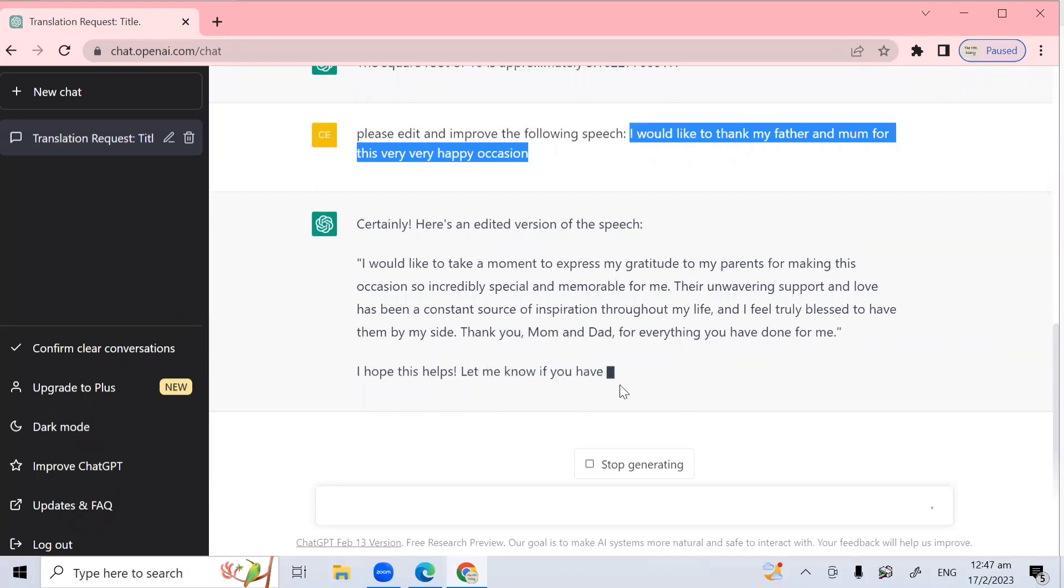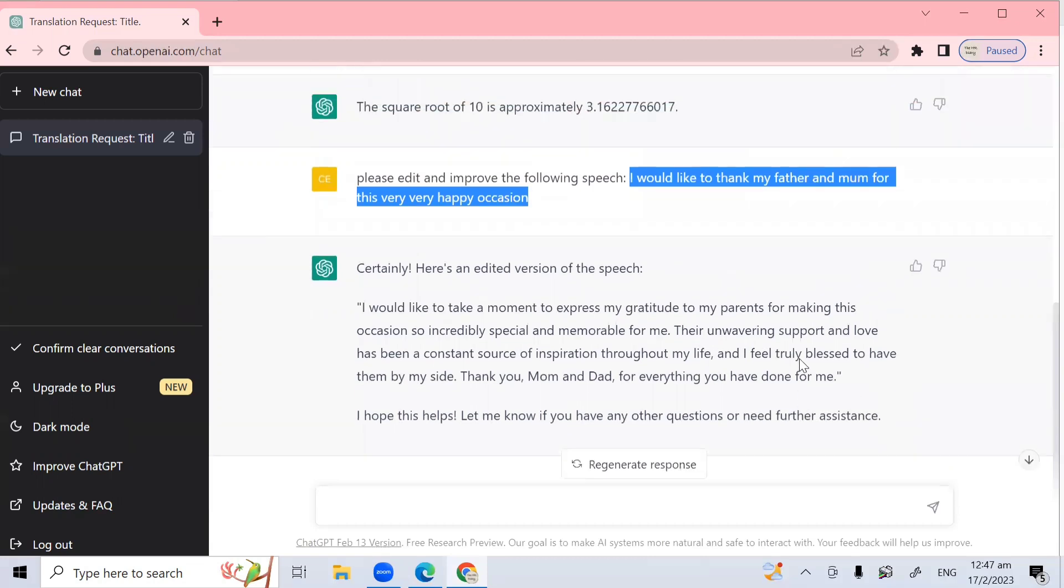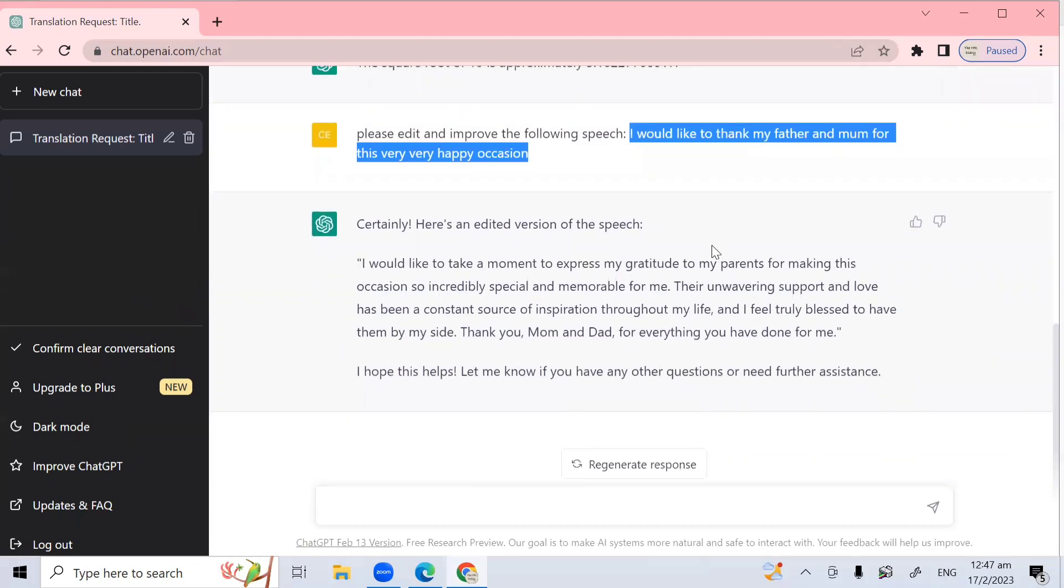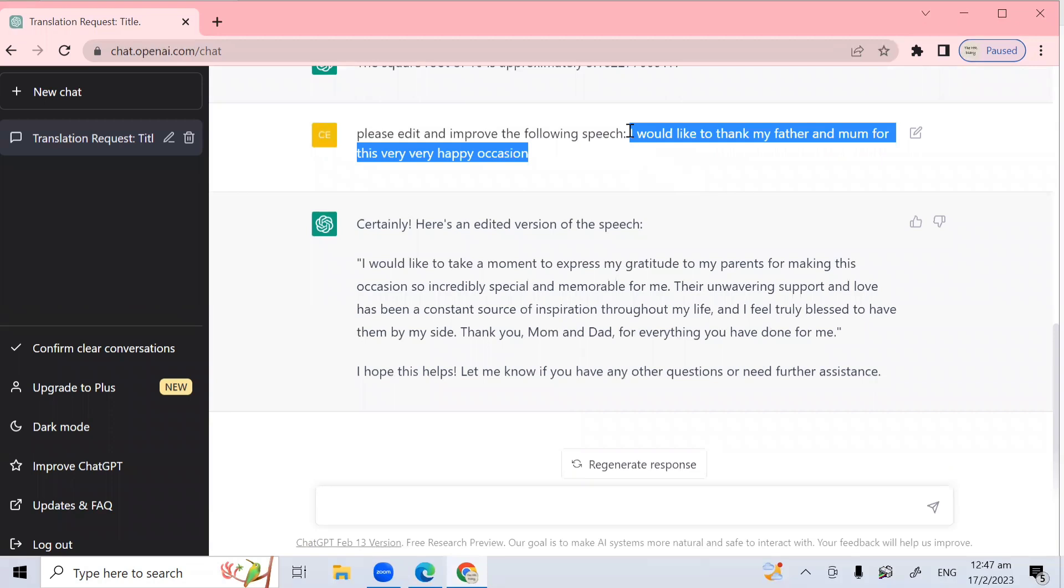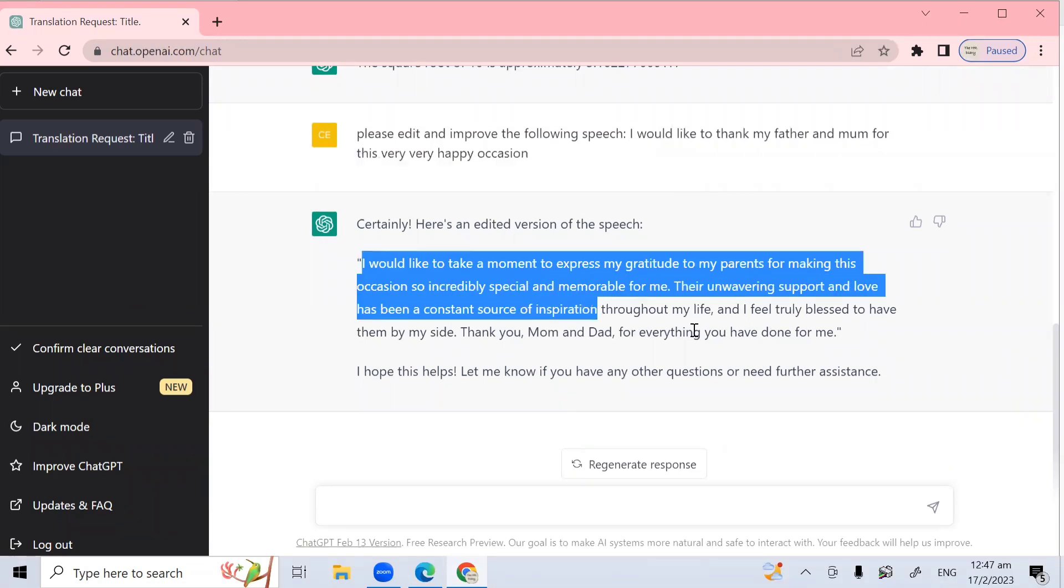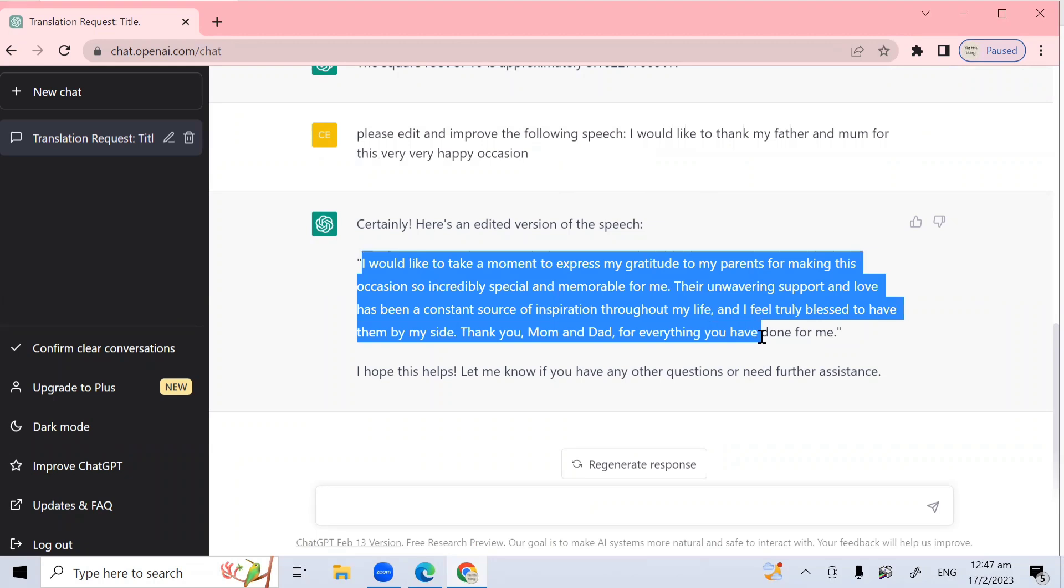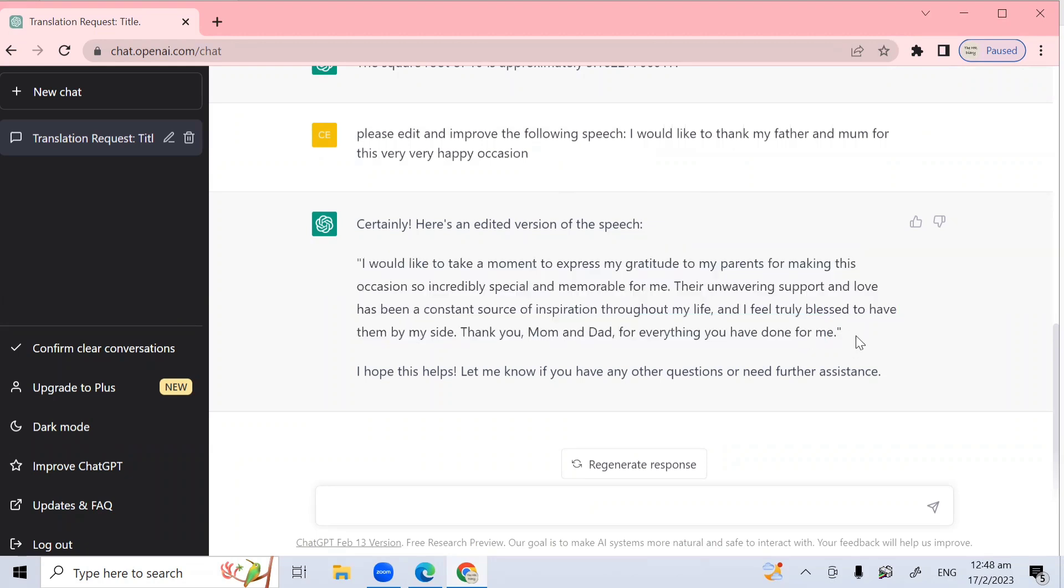I hope this helps. Let me know if you have any other questions or need further assistance. So you see, I just type in one sentence and they gave me a four sentence nicely worded speech.